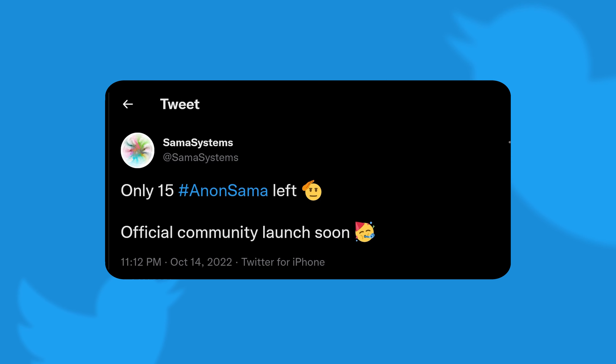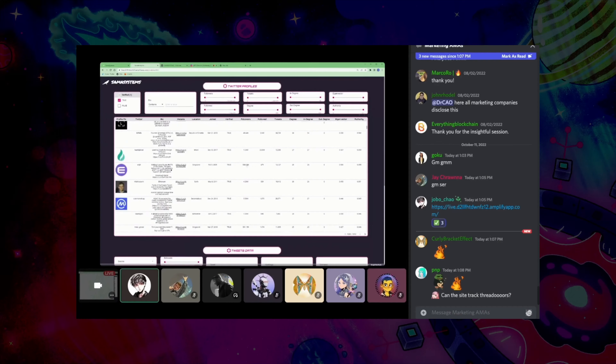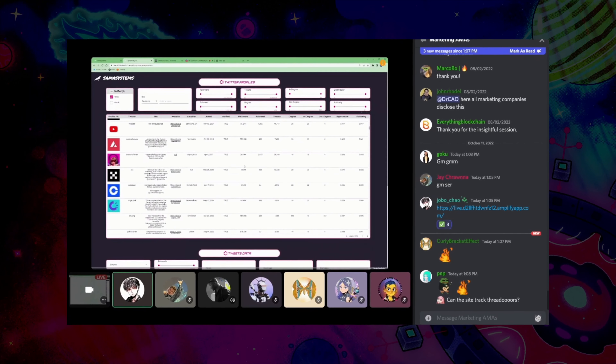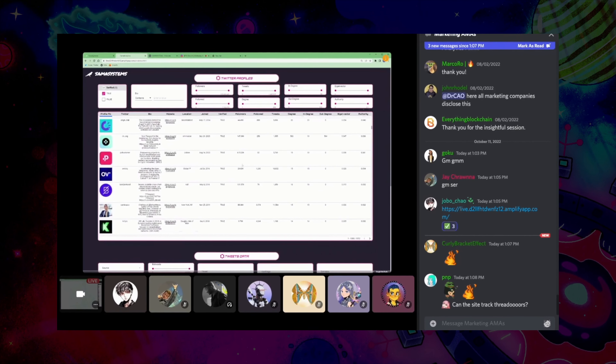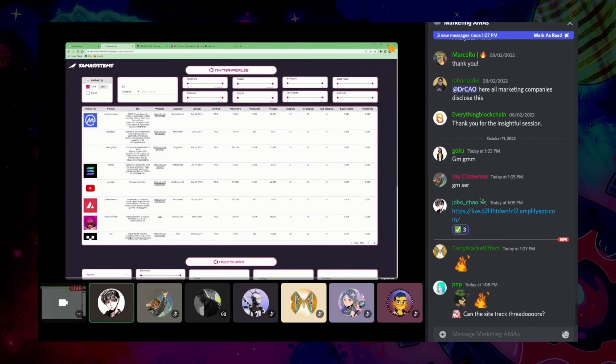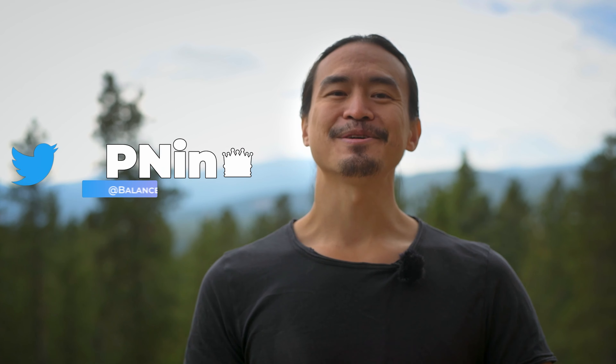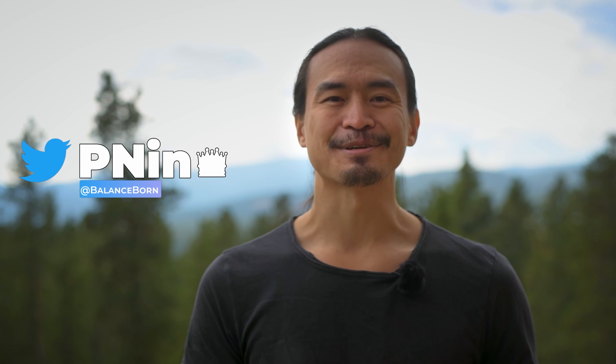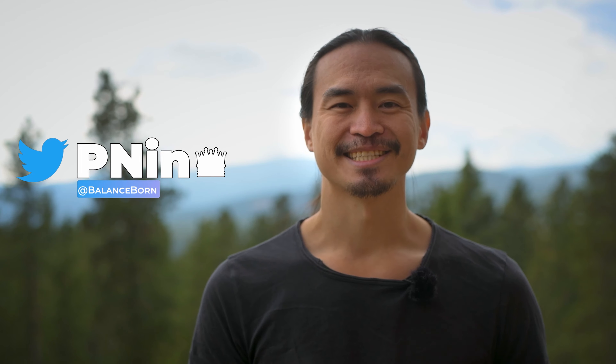As soon as the 50 progenitors are finished auctioning, the official community will launch. Does this sound interesting? Make sure you check out the full AMA done on WAG Media in the link below. So are you a geek that believes that knowledge is power? Let me know in the comments. Have a great day everyone.